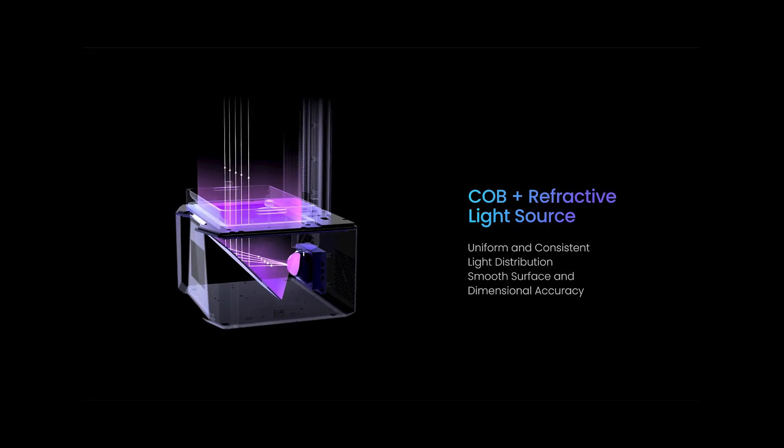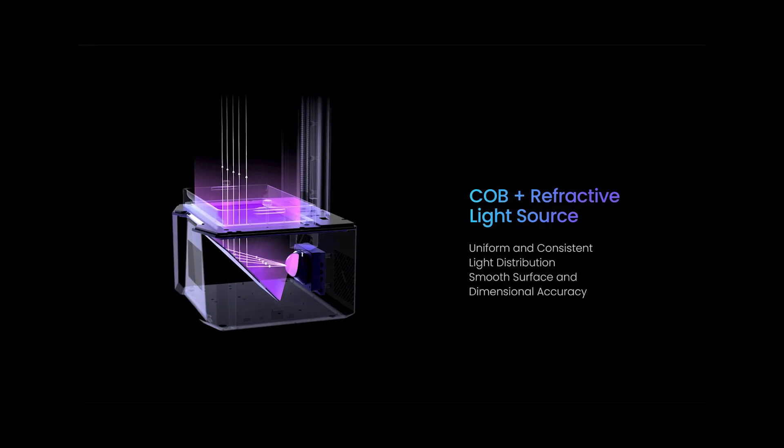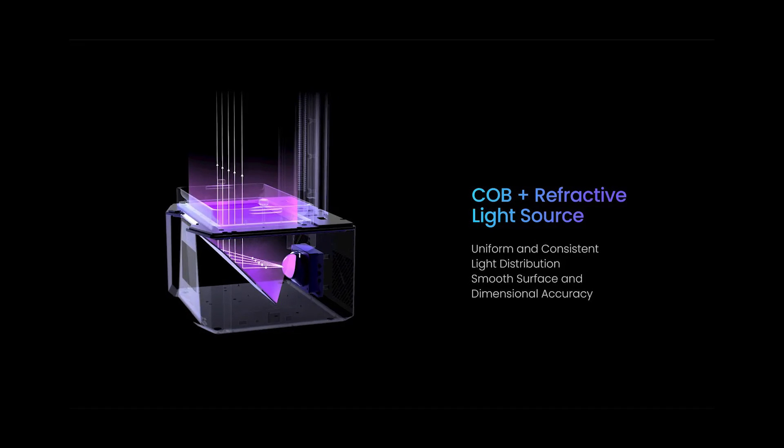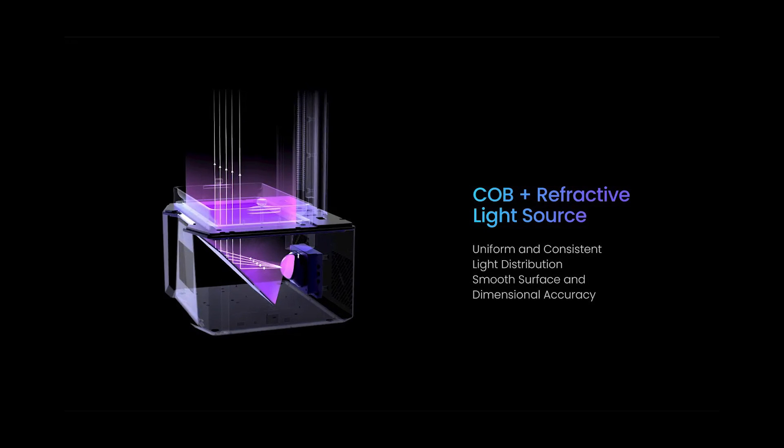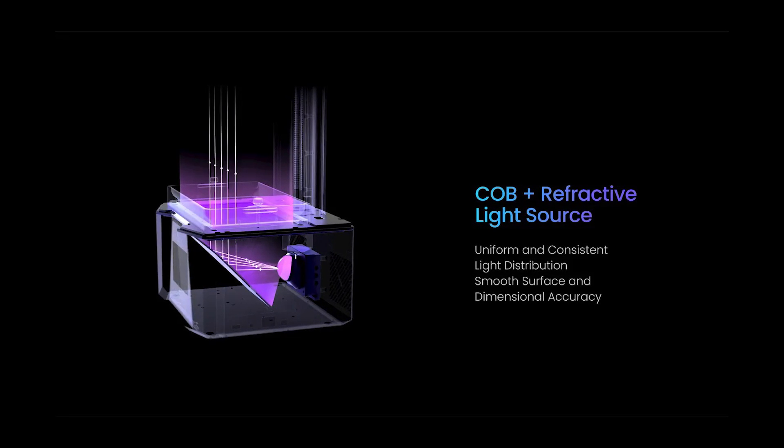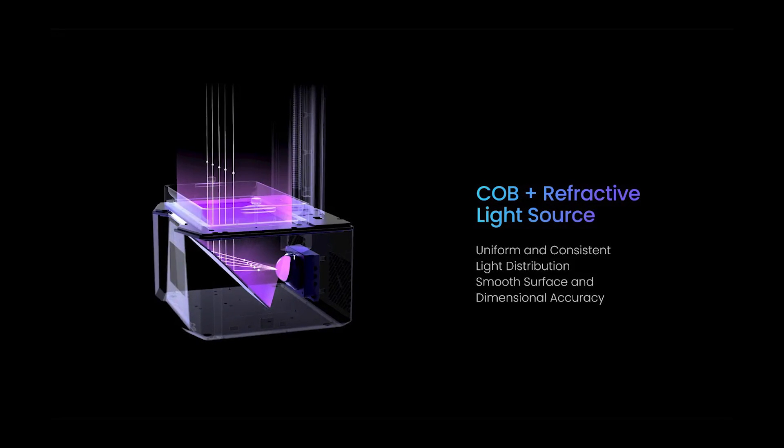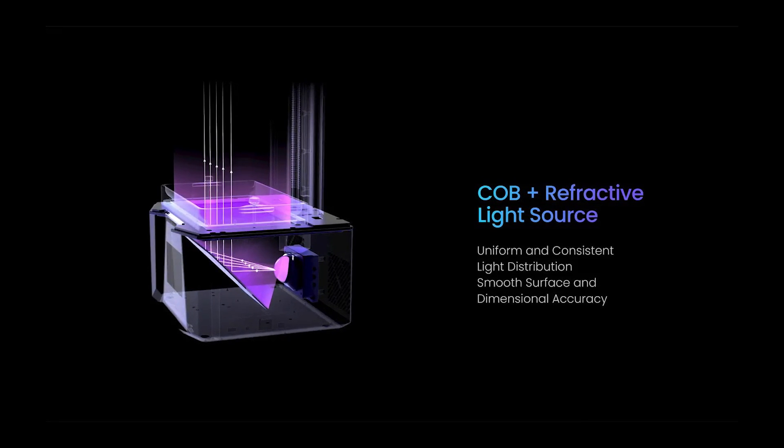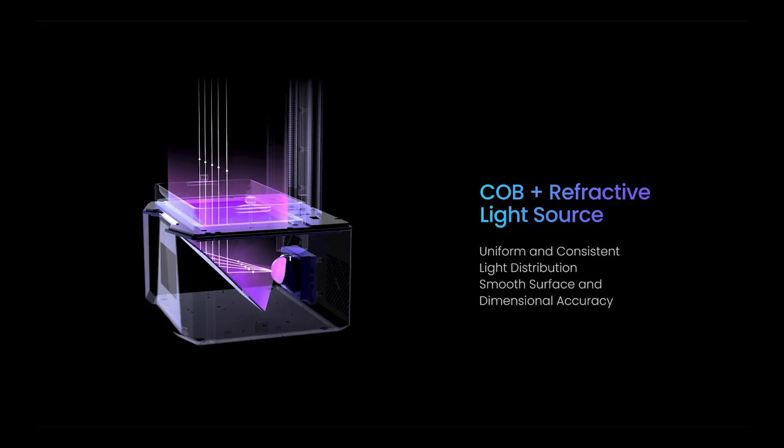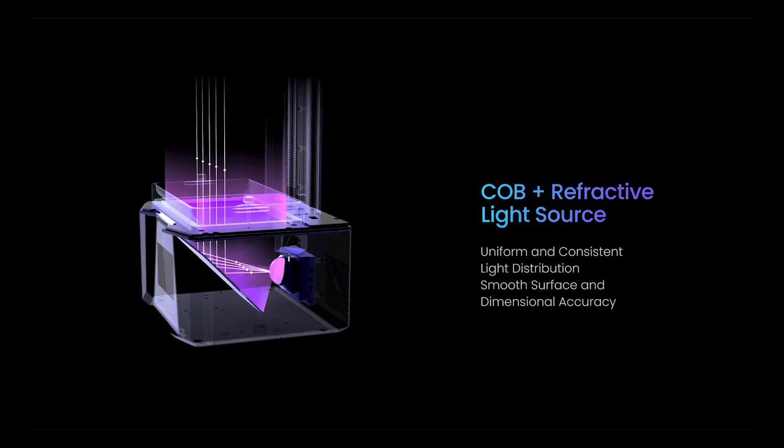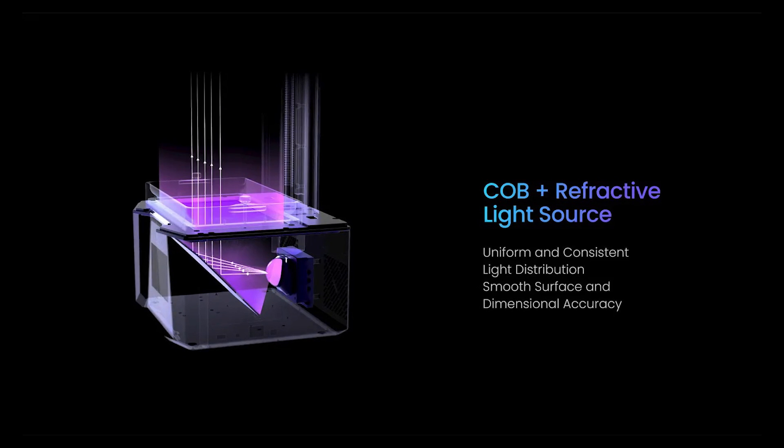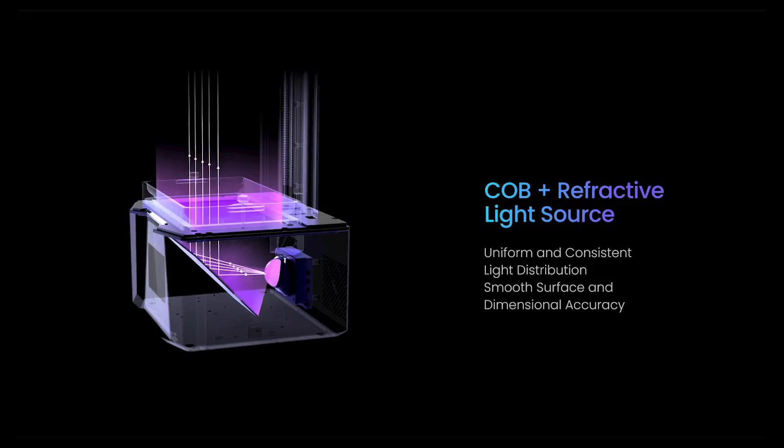Instead of using an array of LEDs and lenses to create even light distribution, they've opted for a much more powerful single COB or chip on board light that passes through a lens and is evenly distributed up to the bottom of the vat by a mirror.